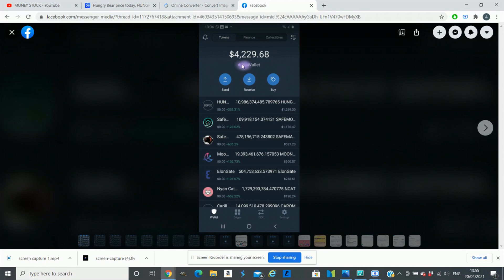Overall, my $510 portfolio is up to $4,229 in just four days. If you like similar videos and you want to get updated about similar coins, please subscribe to my channel.